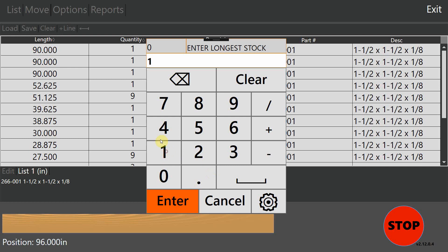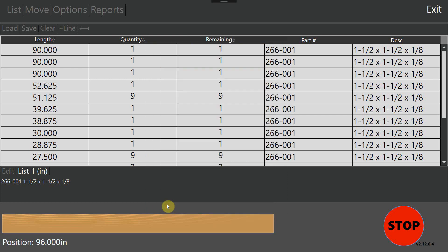So let's just say that I have 144 inches or 12 feet of material at longest. I'm going to hit enter. The machine is going to head out to the longest stock length available, and wait for me to load my material.